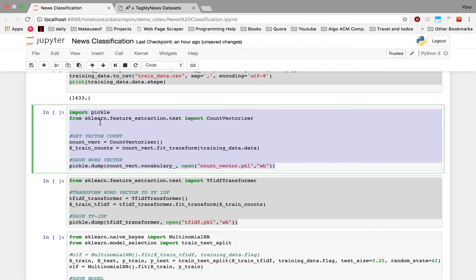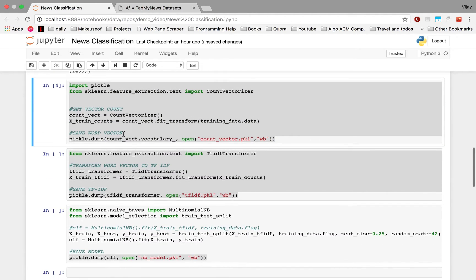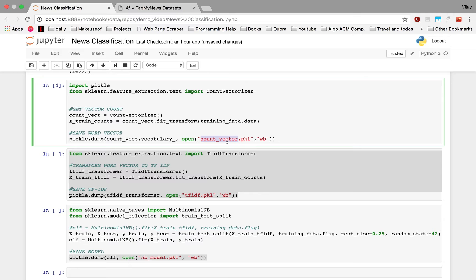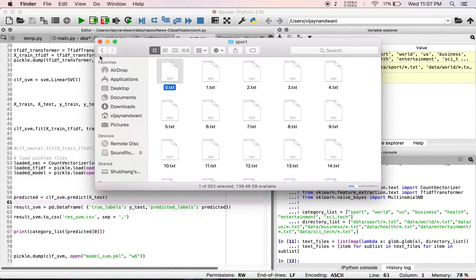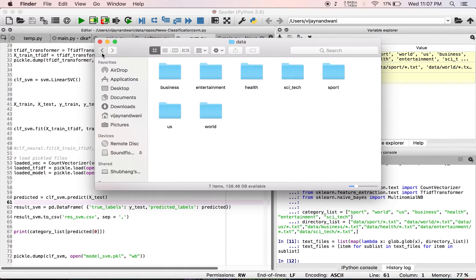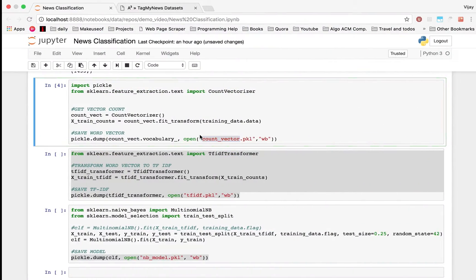Now we'll be using the count vectorizer which would be giving us the count of each type of word which is there in the dataset. Now we have saved the count vectorizer output to the pickle file count_vector.pkl. You can see that the file has been made here.